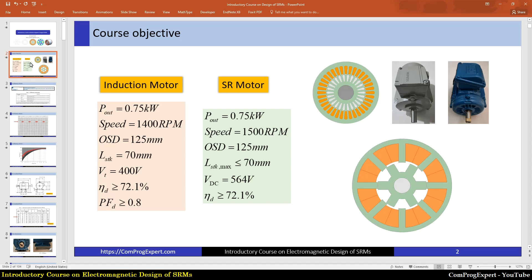Like other courses available in the channel, in this course we will consider two benchmark induction motors and design a corresponding switched reluctance motor. In this figure you can see two benchmark motors — one from Siemens and another from Weg. Here you can see the sketch of the rotor core and stator core of the benchmark induction motors. The number of stator slots is 36 and the number of rotor slots is 26.